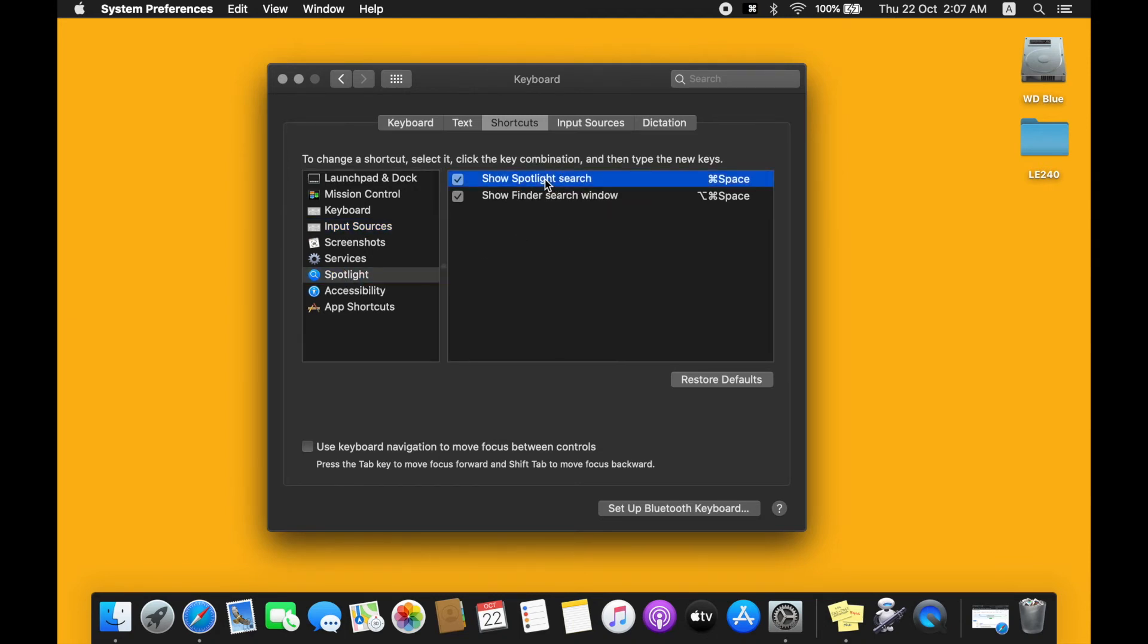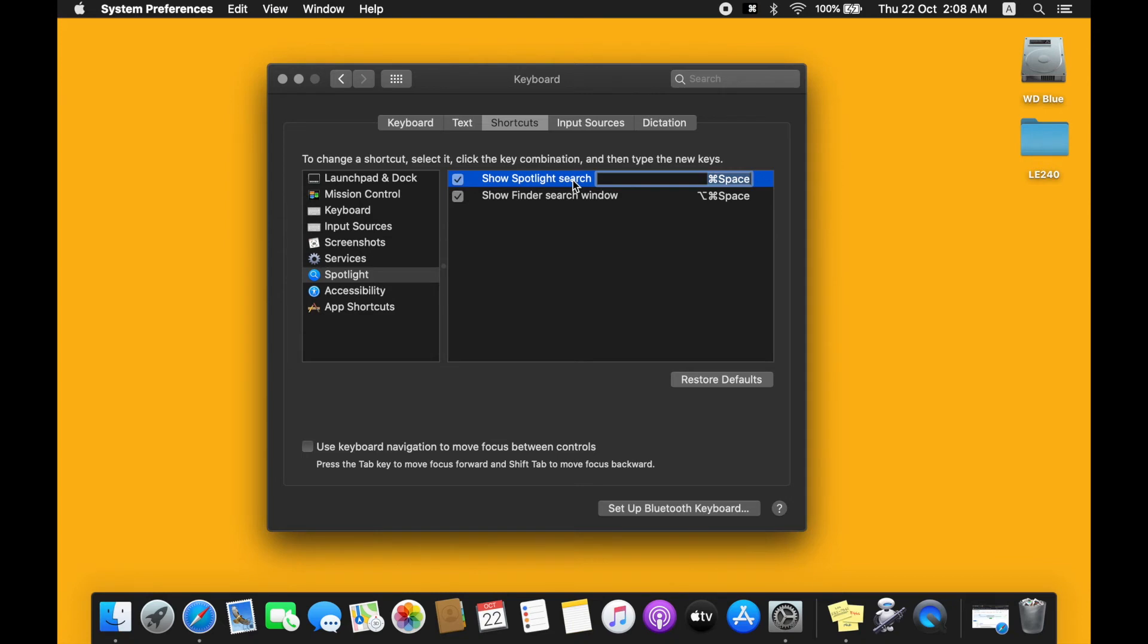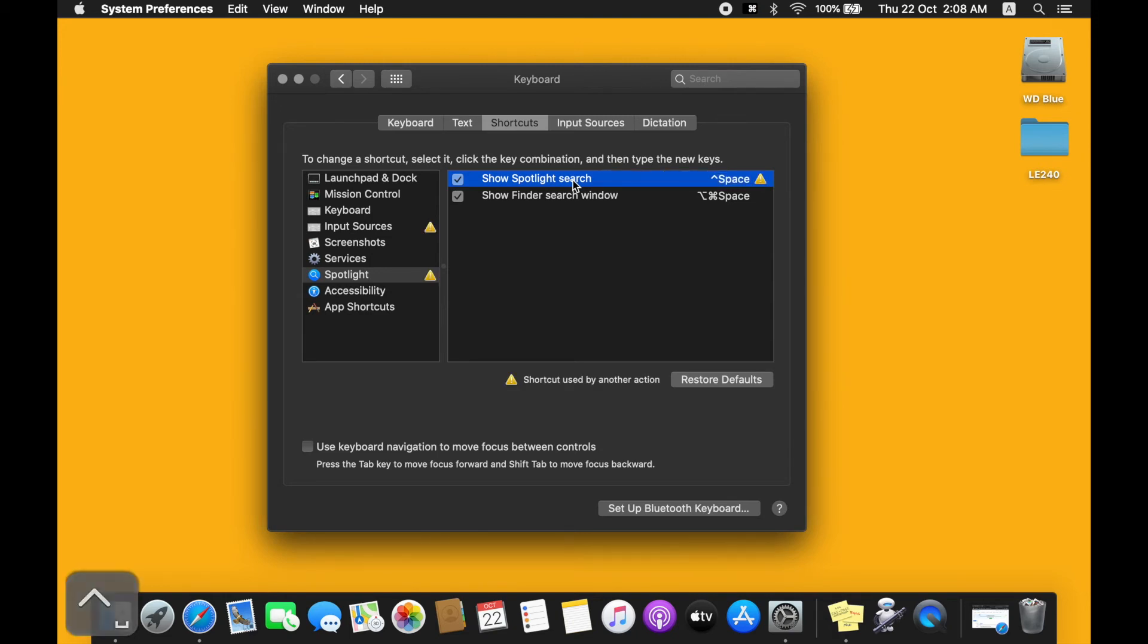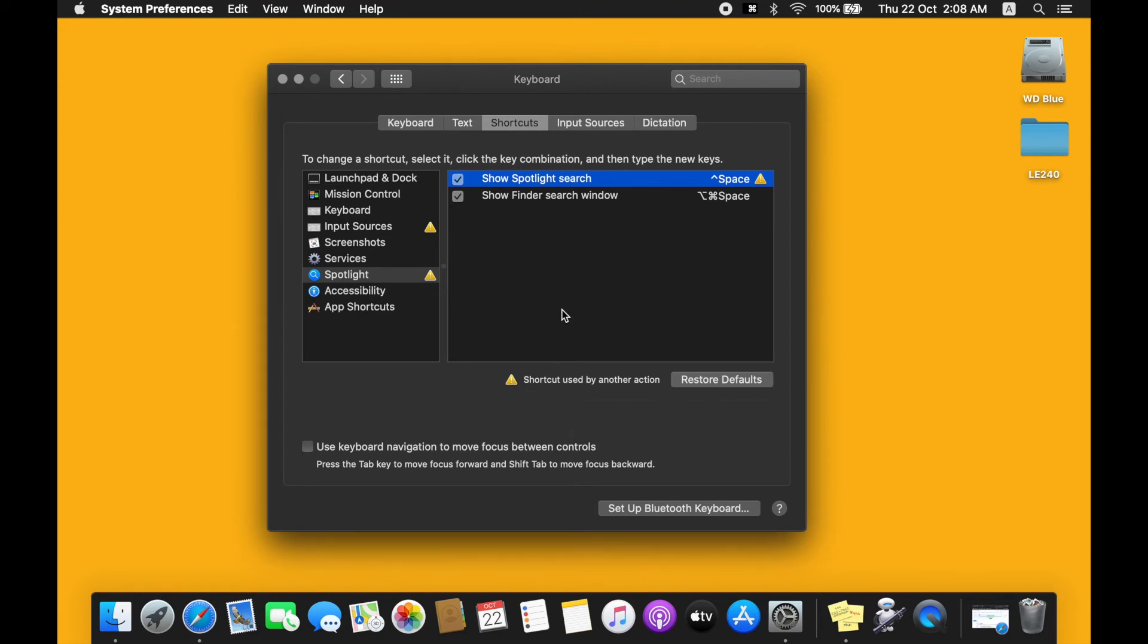And then we'll replace it with the default keyboard shortcut for the input sources, which is Control and Space. And we'll receive a message that shortcut used by another action. Don't worry about it.